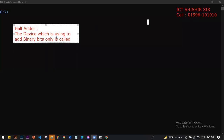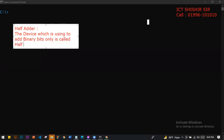The device which is used to add binary bits only is called a half adder. This device is called a half adder. The point is that this addition is called half adder addition.